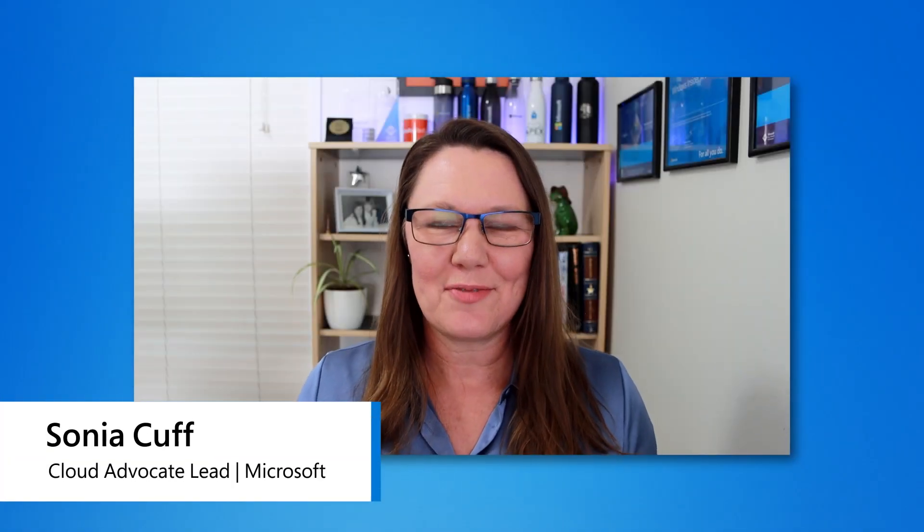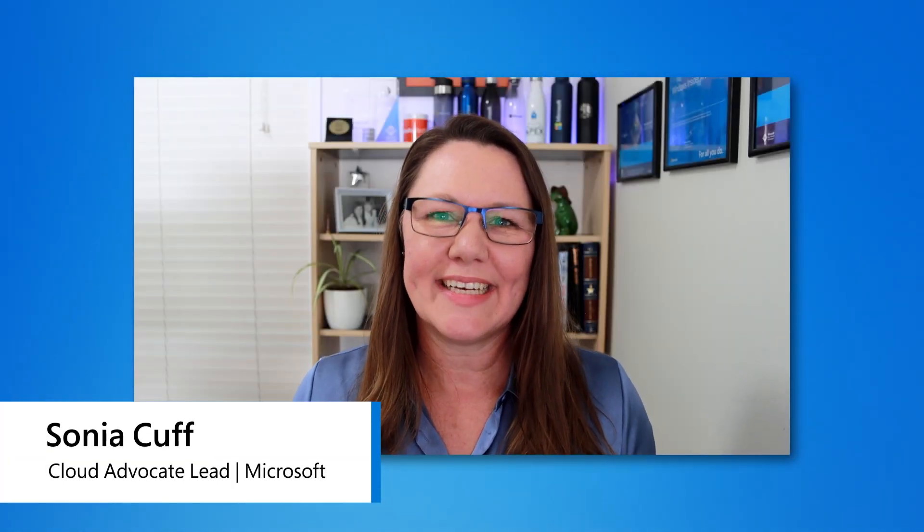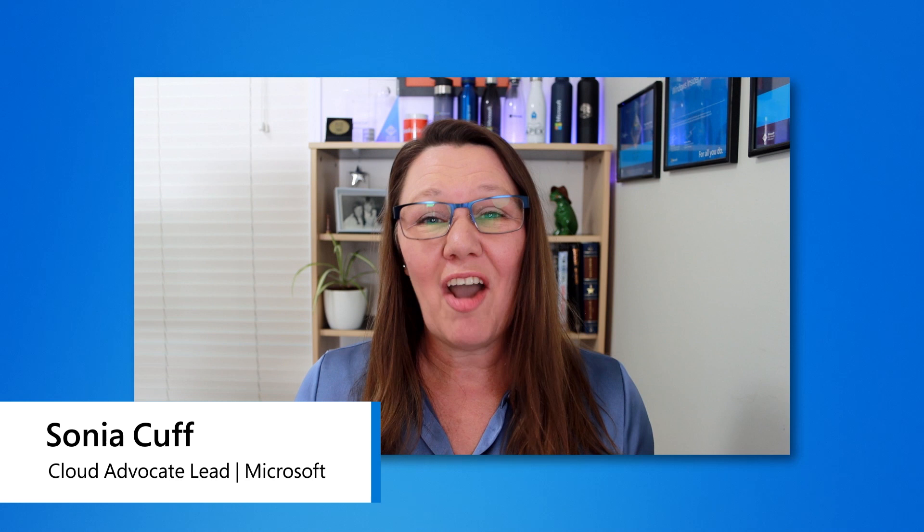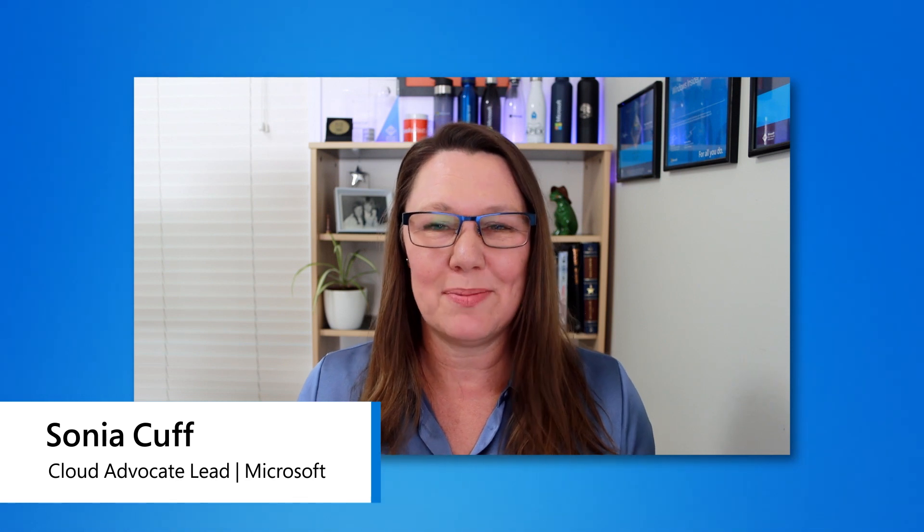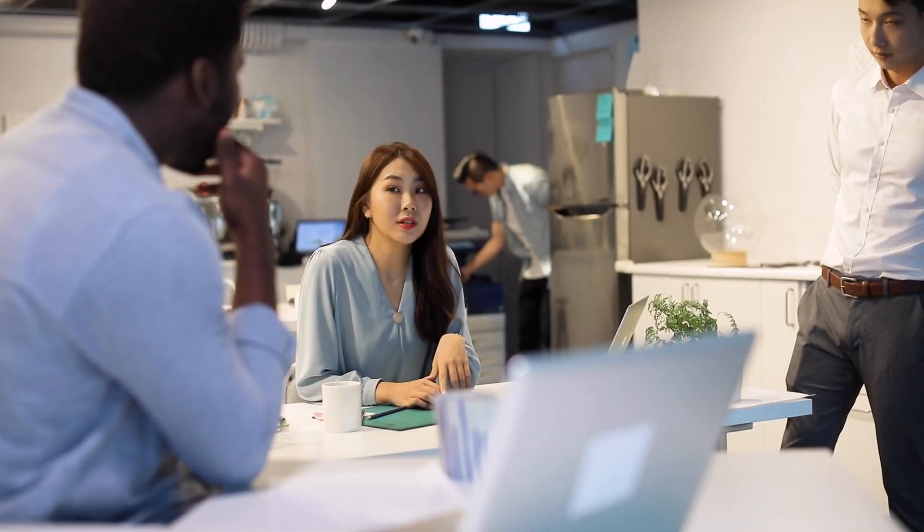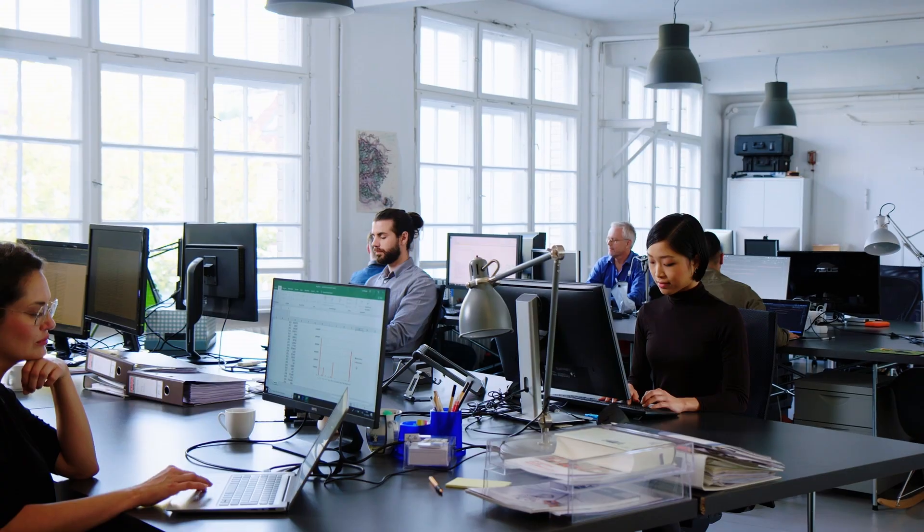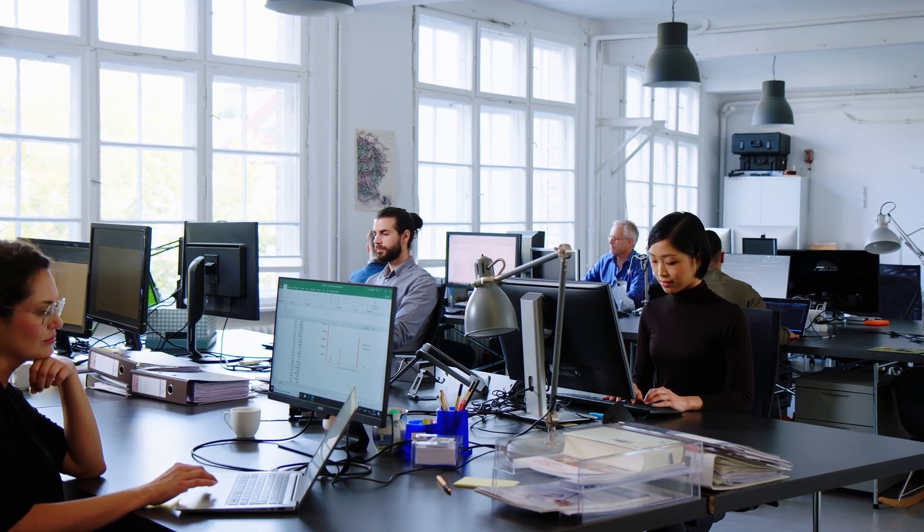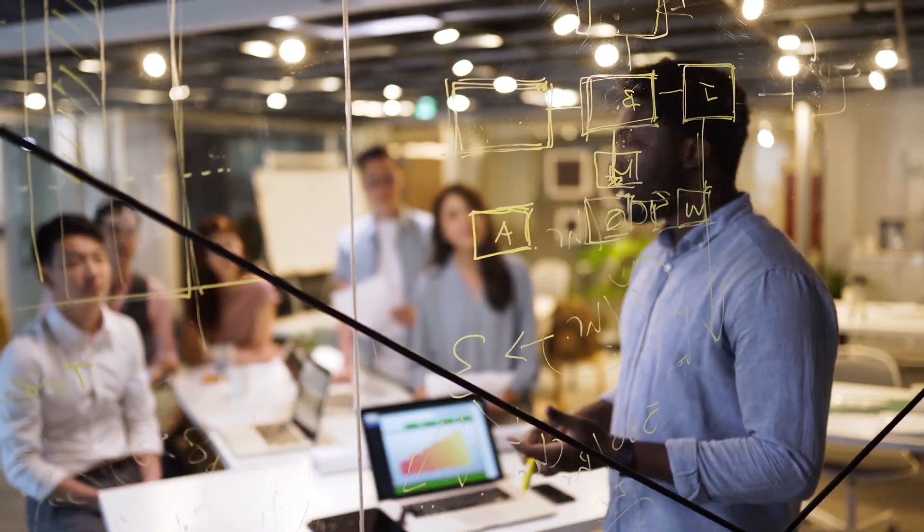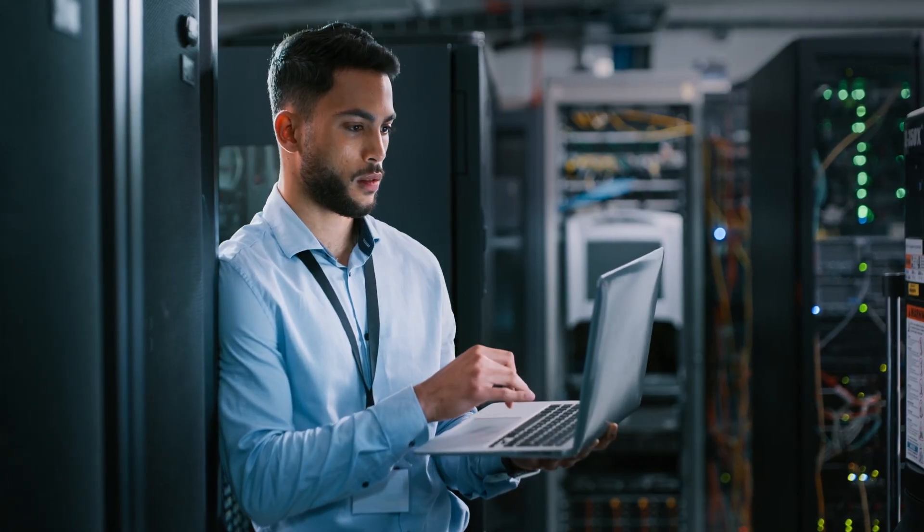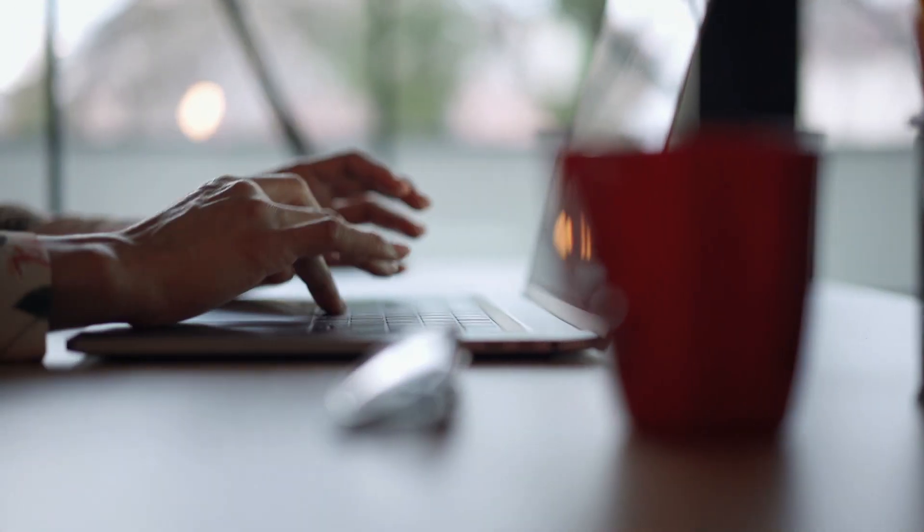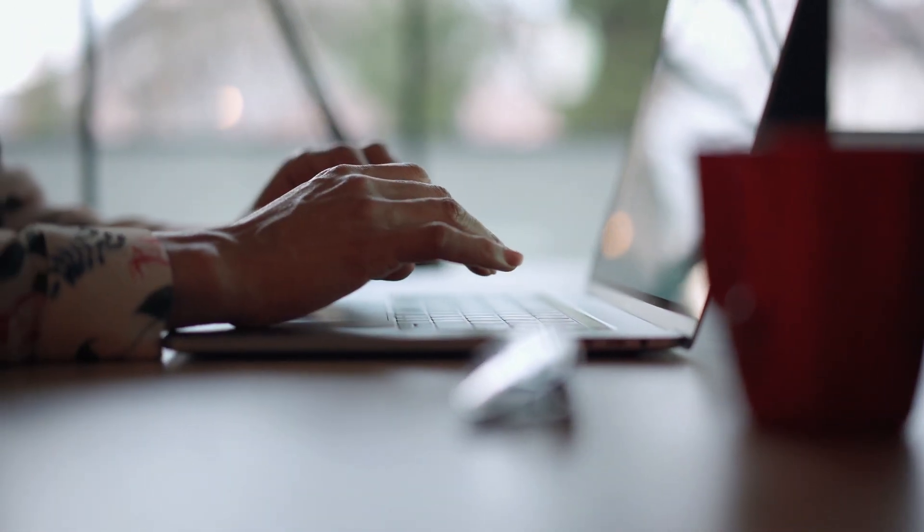Hi, I'm Sonia Cuff, a Cloud Advocate Lead here at Microsoft, and I've been an IT professional for my entire tech career. As a Windows Server professional, you have helped your organization achieve its goals by keeping its IT infrastructure secure, available, and flexible.